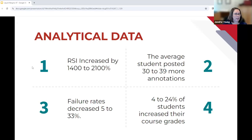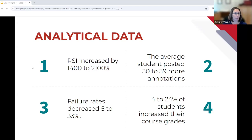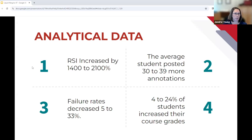Students, through engagement from the instructor, have started engaging more with each other as well — asking questions of others based on the content, requesting assistance with homework problems, building community like you'd see in a face-to-face classroom. The analytical data showed RSI — interaction between instructor and students, and students with students — increased 1400 to 2100%. The average student posted 30 to 39 times more annotations over the course of the semester. Failure rates decreased from 5 to 33%, and 4 to 24% of students increased their course grades.